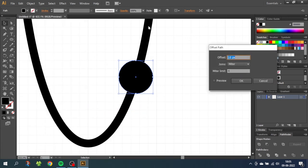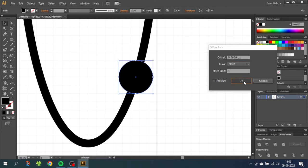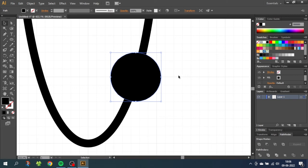And I have set the stroke width on the ring to three millimeters. So I will also create an offset that is three millimeters. Then click OK. This creates a copy of the electron that is three millimeters wider all the way around.